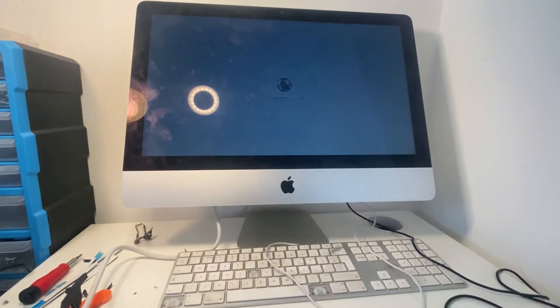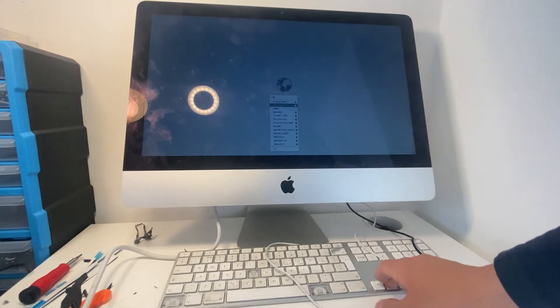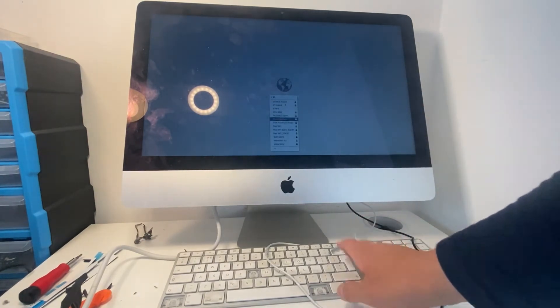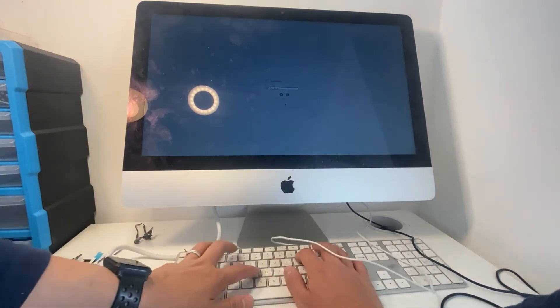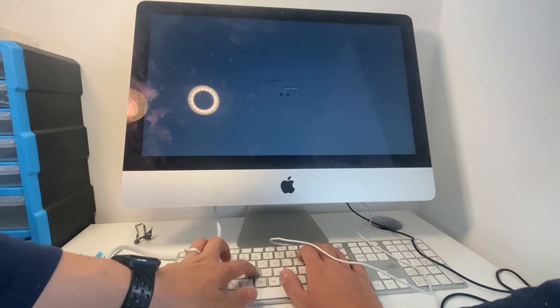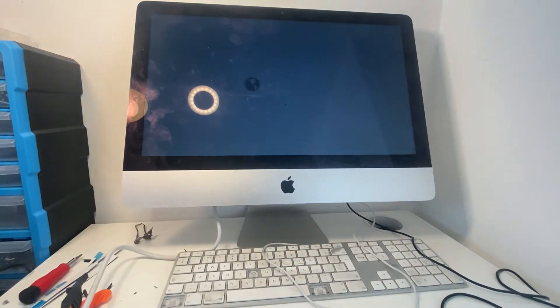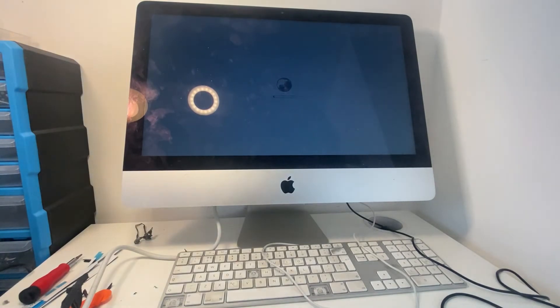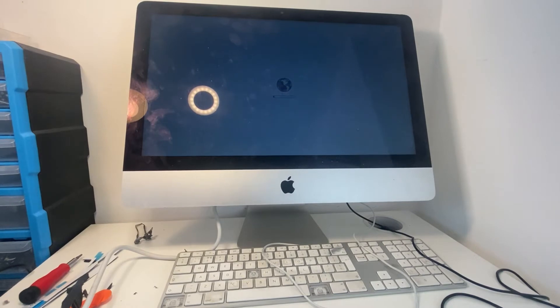So we use our mouse to navigate to the Wi-Fi. And then we'll be able to do an internet recovery and install the operating system on the solid state drive.